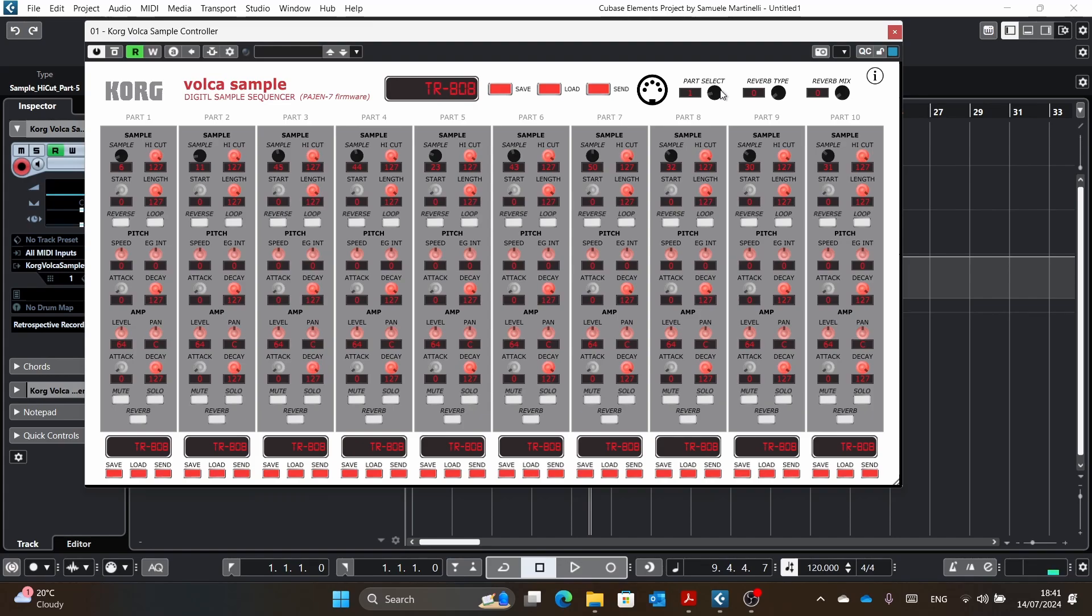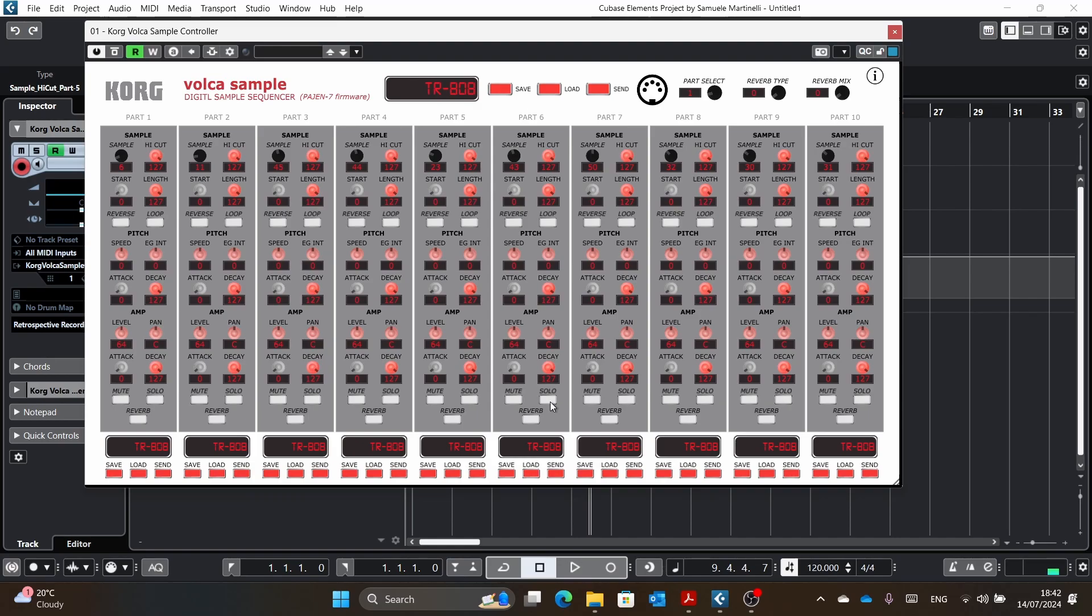First of all, part select doesn't do much. And the solo button, you cannot save it because basically when you send a zero in one part, it will basically... How do I explain this? So basically the MIDI message that solos or unsolos a track is zero. So whenever you send a zero, it's when it unsolos a track or solos a track.